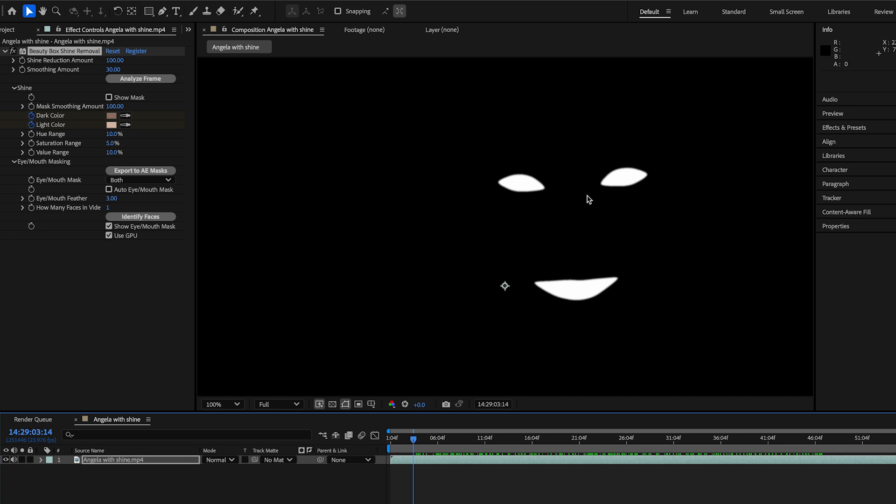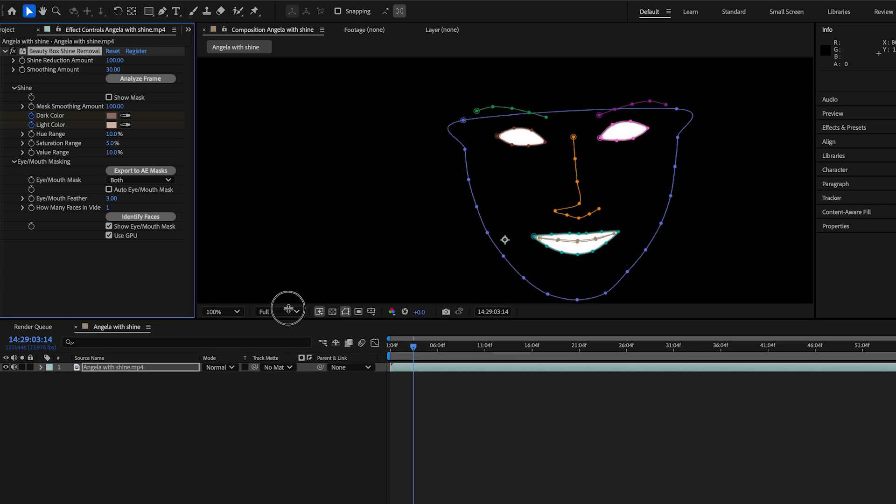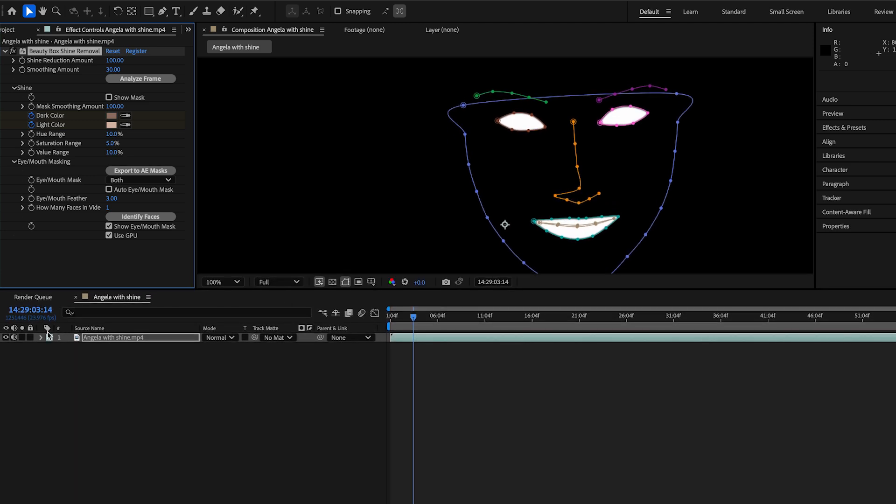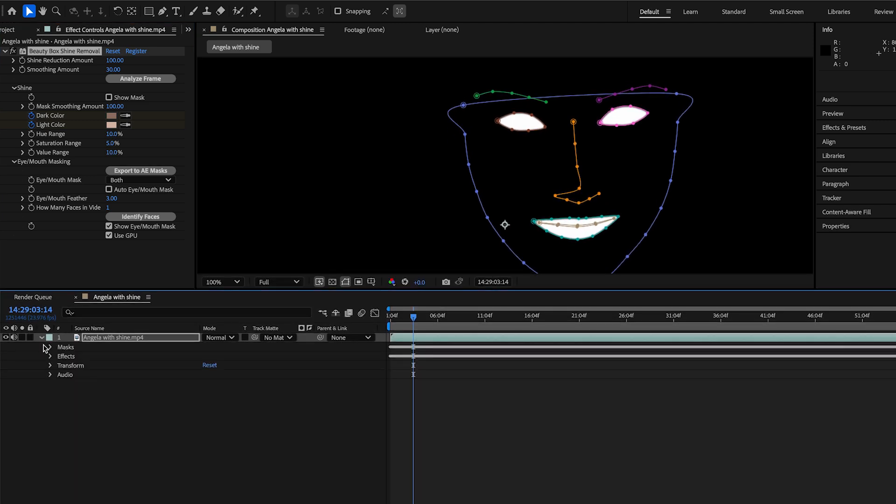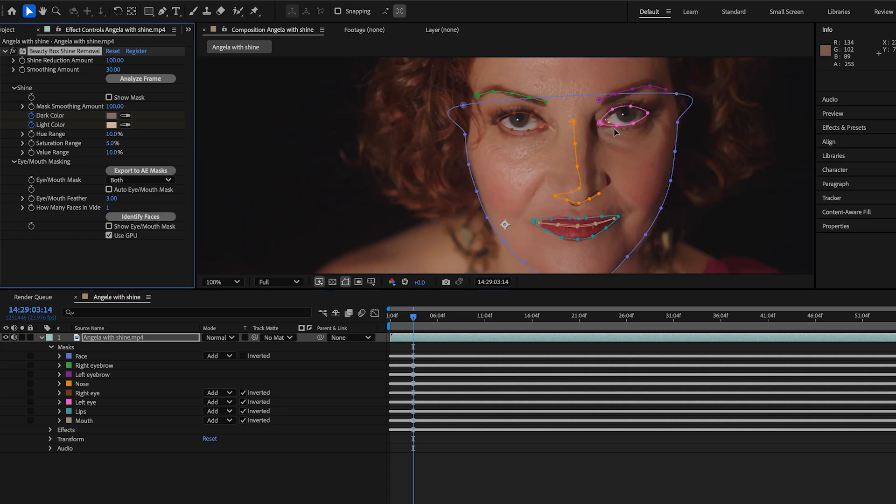And so what that means is we can export all of that to After Effects as masks. So you'll see that once I click on export to AE masks, you can see all these splines showing up as After Effects masks. So let's move this up a bit so we can actually take a look at the masks on the layer. And we've now generated all these masks. And you can look at this and get some ideas about what we might be doing in the future.